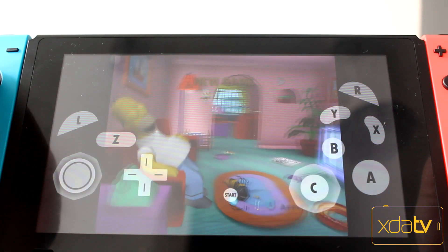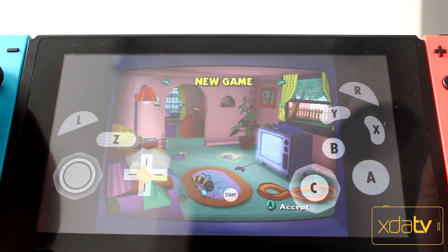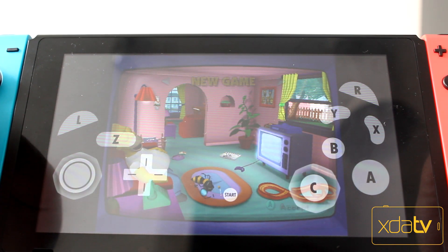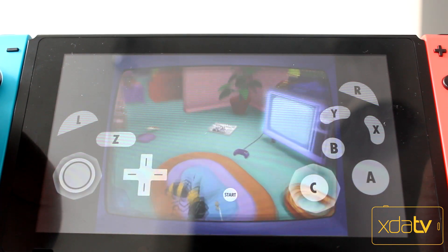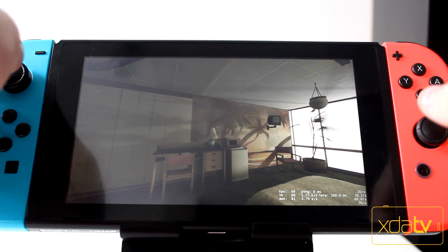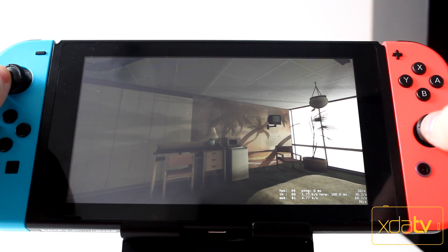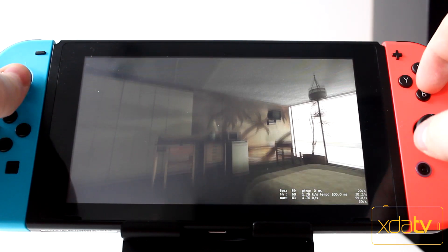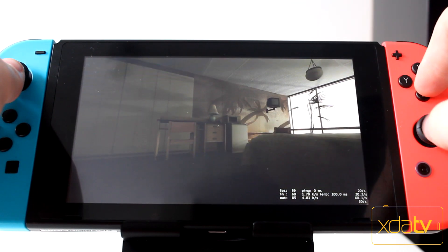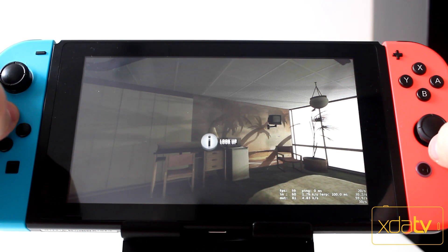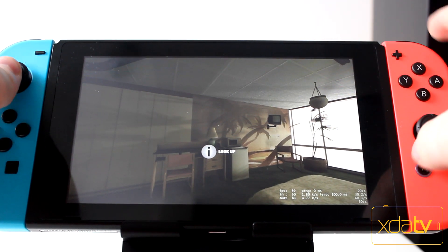Not every application supports the Joy-Cons yet either. Dolphin Emulator did not like the analog sticks, and Steam Link doesn't either. When Steam Link does work, you'll be able to stream all of your favorite games from your PC to your Switch and play anywhere in your home, which is pretty neat to say the least.